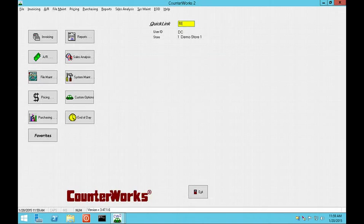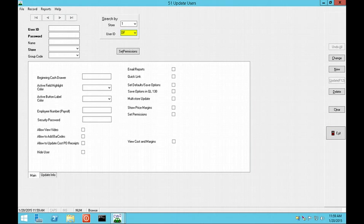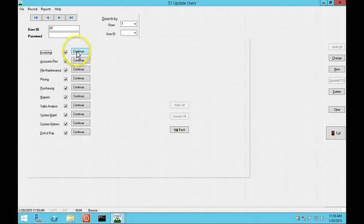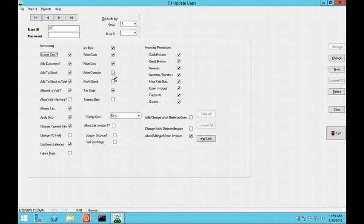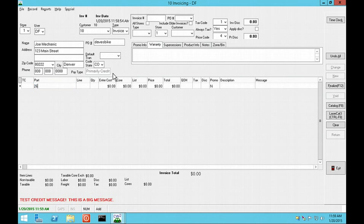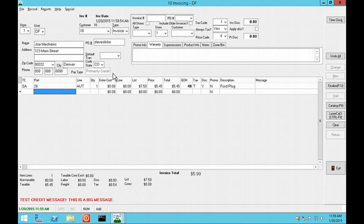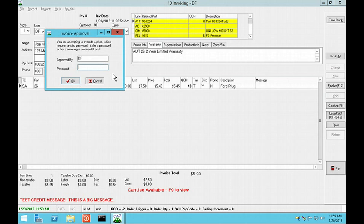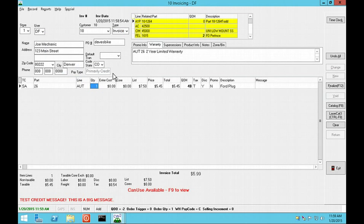There is an option to require a manager's approval on price overrides. To set this up, you must first go into QuickLink 51, Update Users, and set up a user to not have permission to do price overrides. Then, back in invoicing, when you press F11 to edit pricing, an ID and password that has permission to override prices must be entered.